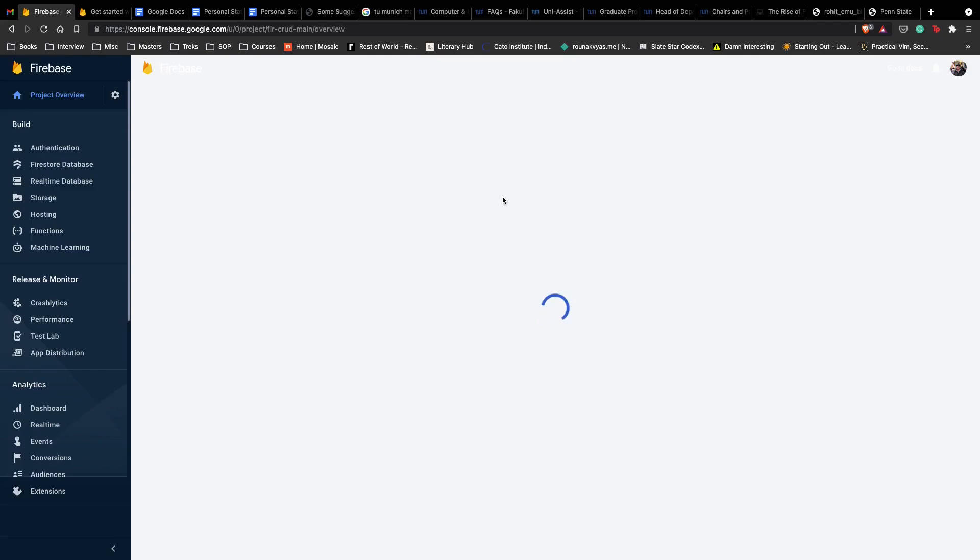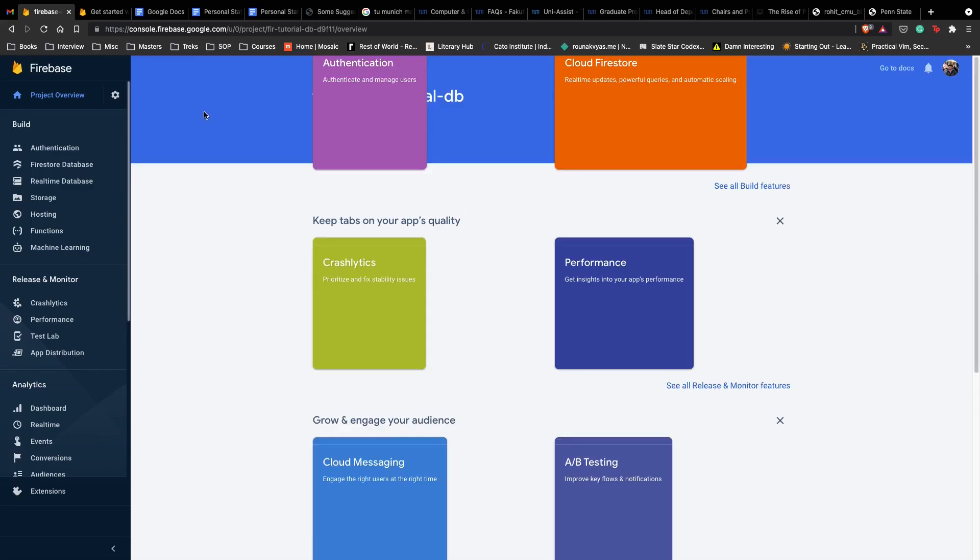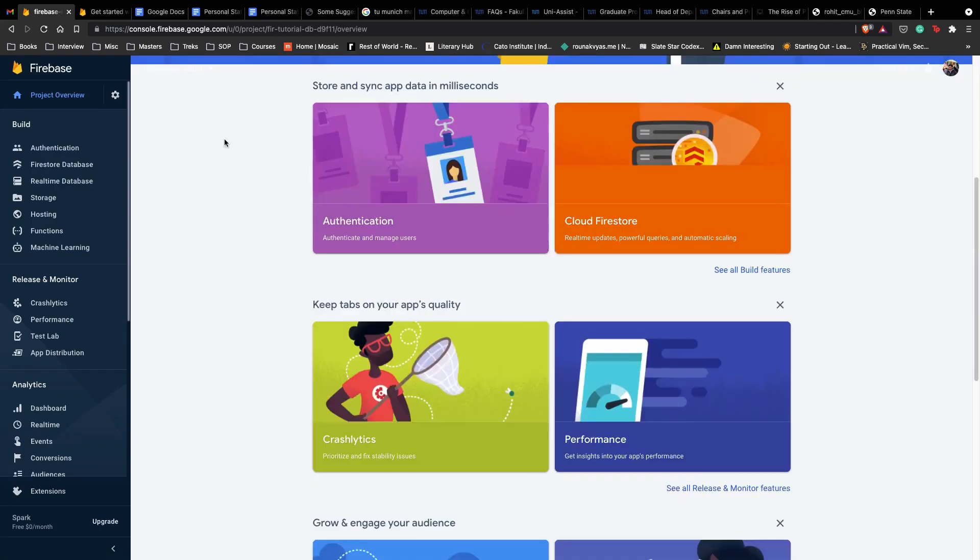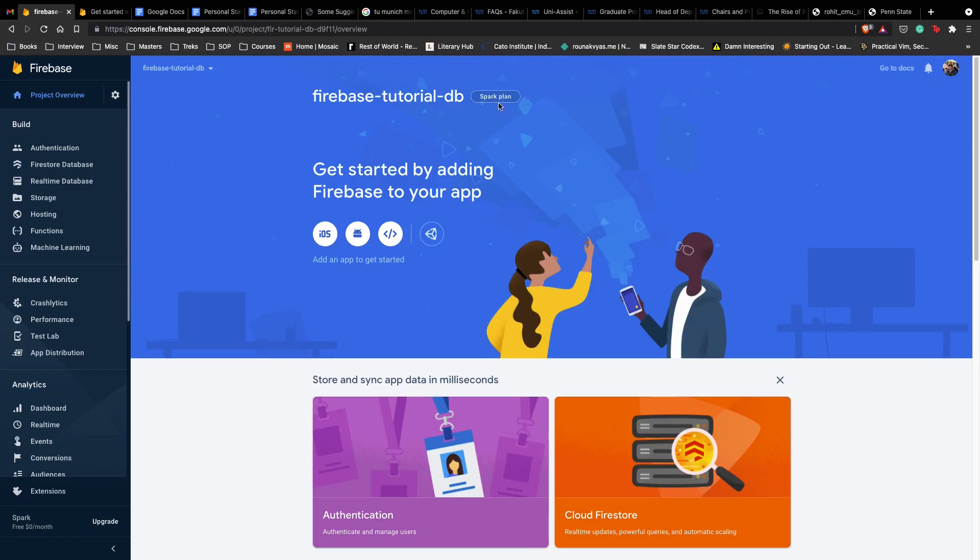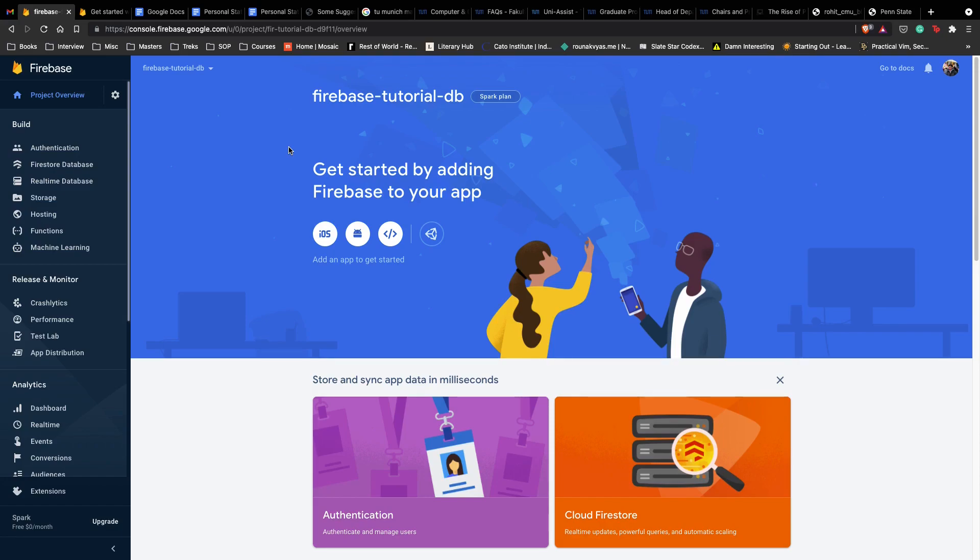As you can see, we have our Firebase Tutorial DB ready, up and ready to use. In the next video, we'll see how we can actually set up and get all the secret keys from Firebase and set it up inside our local application so that when we run our application, we connect to the correct database. We'll make sure that everything is smooth in terms of connecting so that in the later videos, we can start building our CRUD endpoints for Firebase.